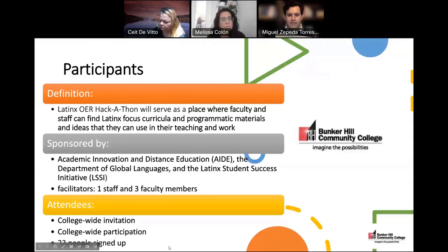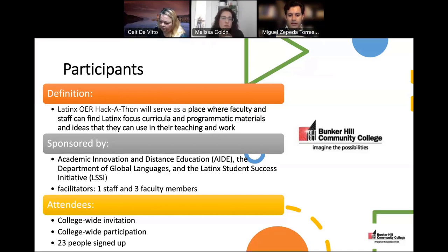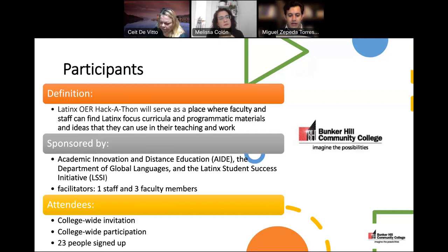For participants, we define a Latinx OER hackathon as a place where faculty and staff can find Latinx-focused curricula and programmatic materials and ideas that they can use in their teaching and work. It was sponsored by Academic Innovation and Business Education, the Department of Global Languages, and the Latinx Student Success Initiative. It was facilitated by one staff and three faculty members. We sent a college-wide invitation and received participation from all programs and corners of the campus — a total of 23 people signed up.